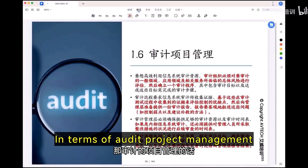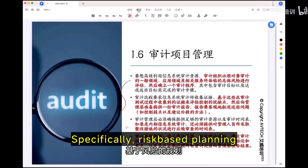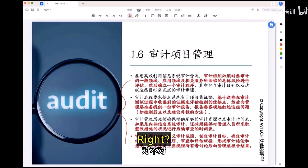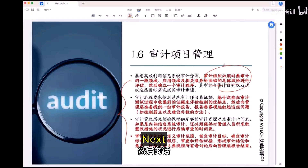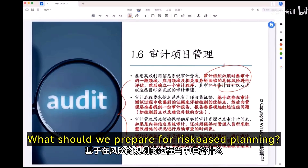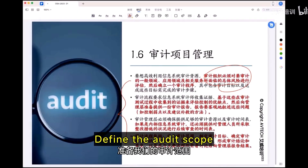In terms of audit project management, we start with preliminary planning — specifically risk-based planning. What should we prepare for risk-based planning? Define the audit scope.